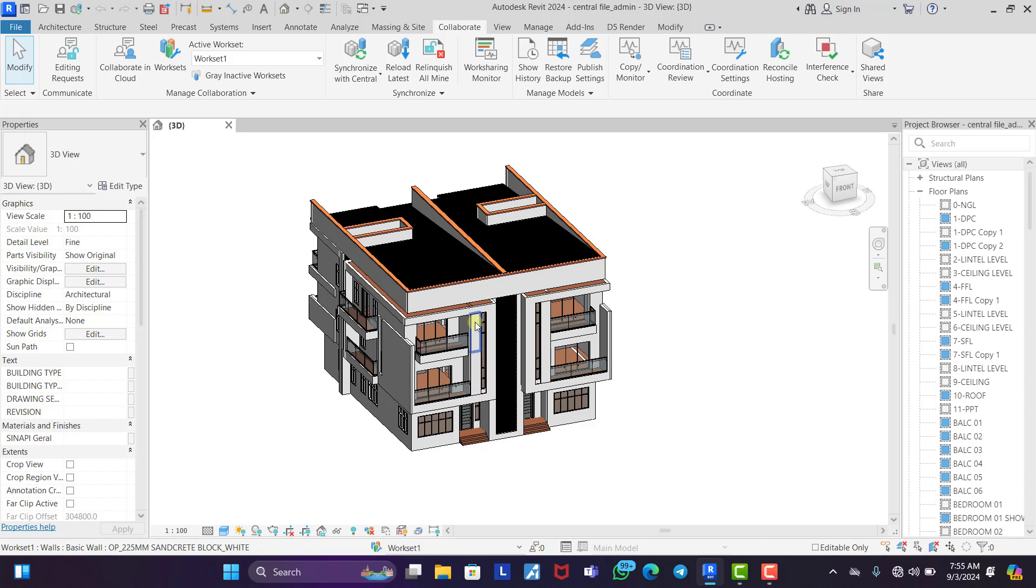Now what will be in the central system is just the working drawing with only the floor plans. Now the person who is working on the elevations has not synchronized his own, so you won't see it there. So the person working with elevations, once he synchronizes his own, now the central model will have the floor plans and the elevations.